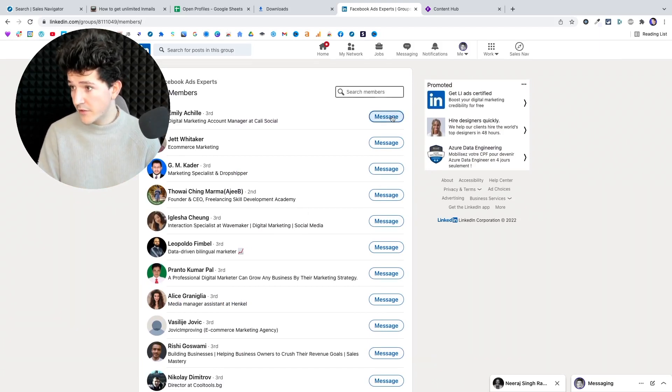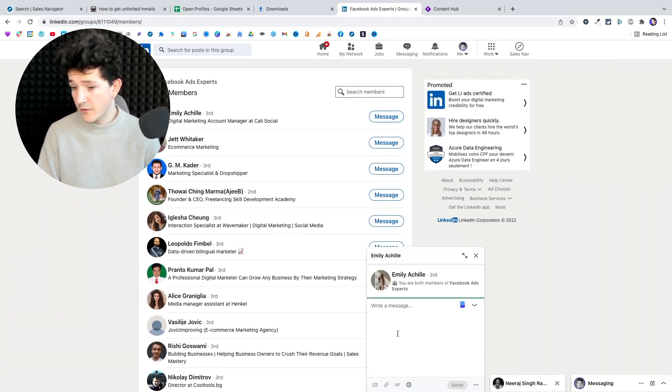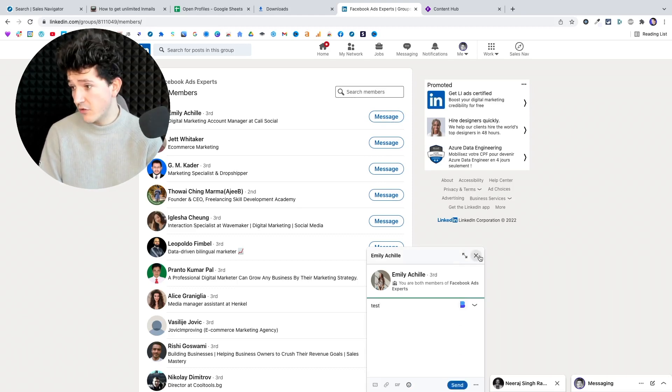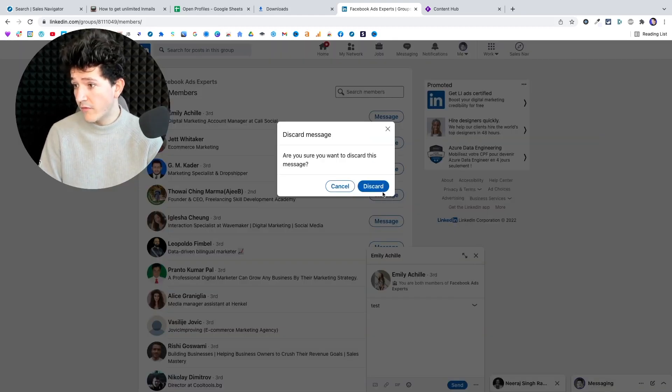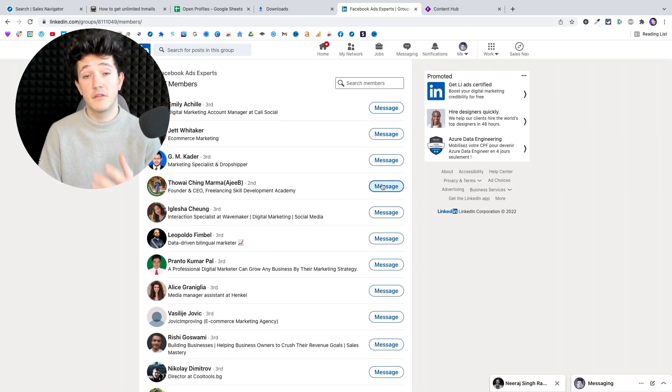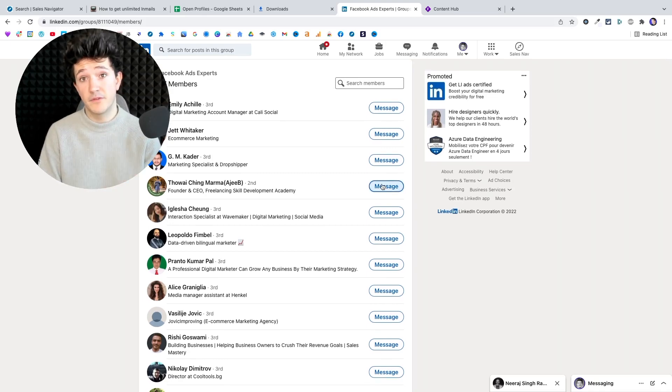So here, for example, I click on message and you can see that I can send a message to anyone without sending a connection request first.